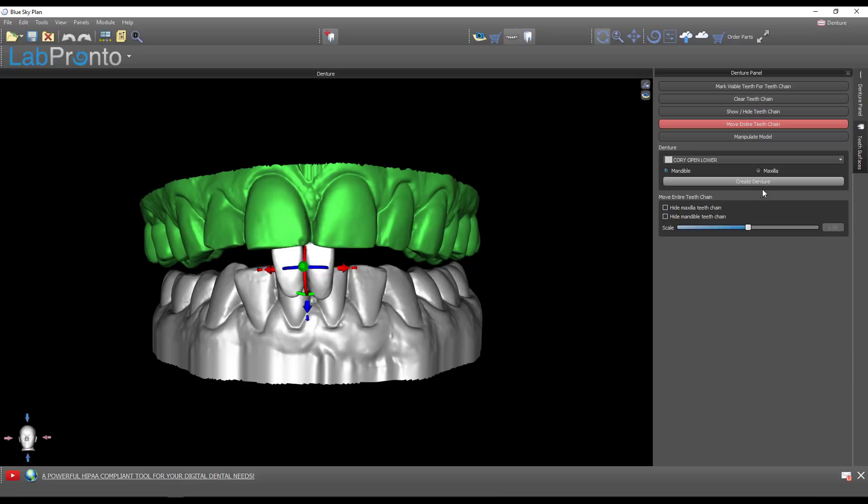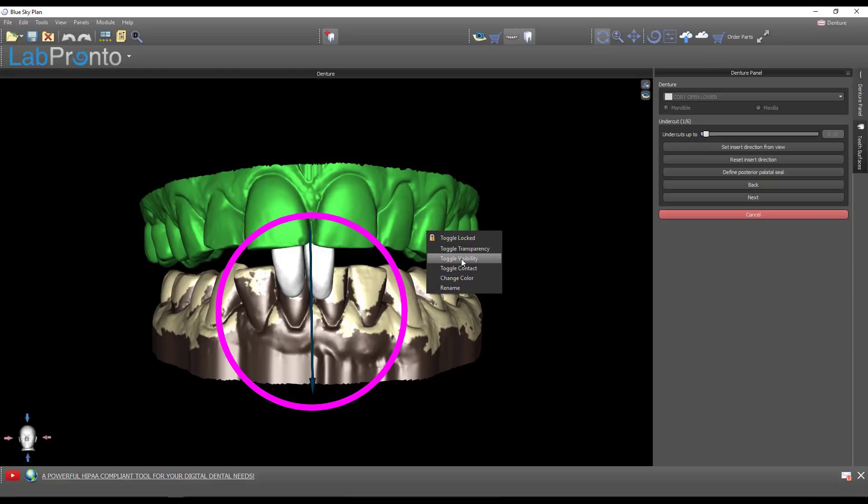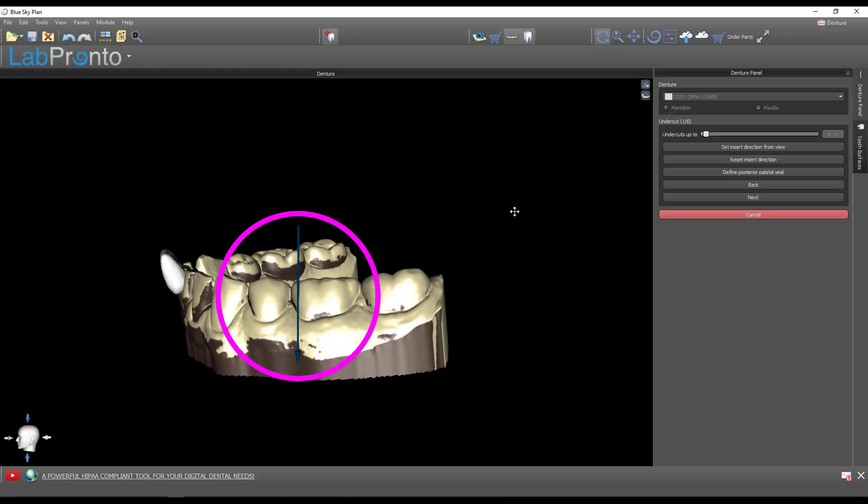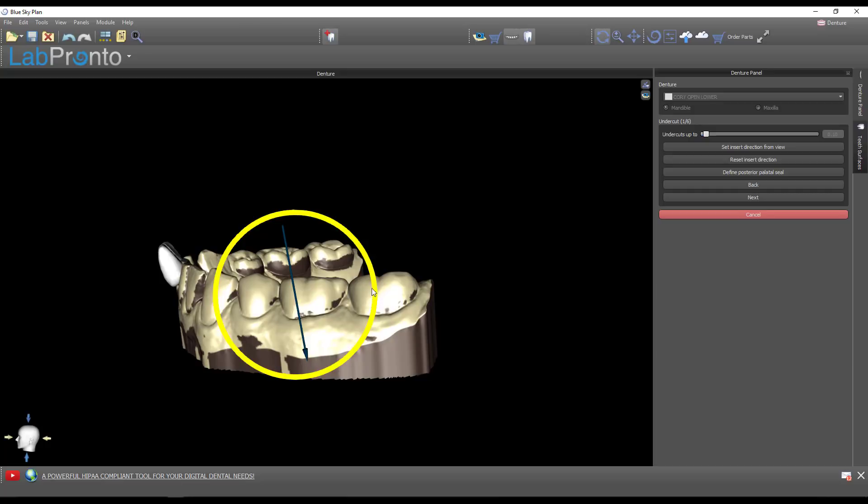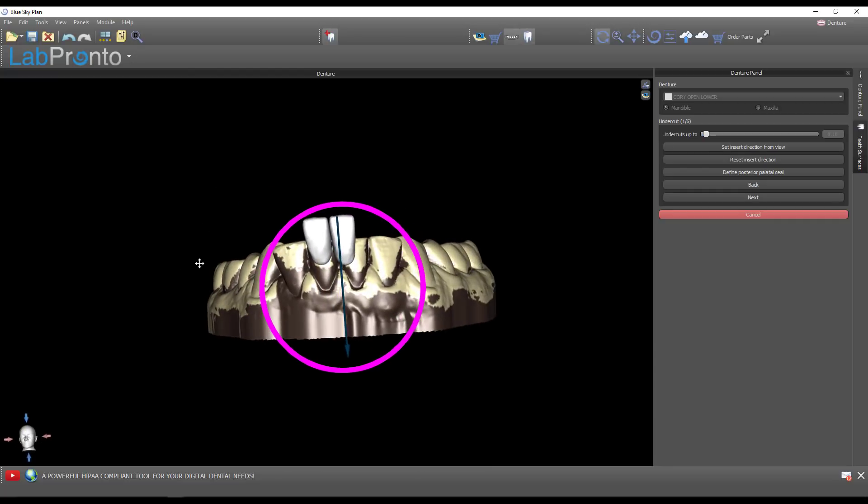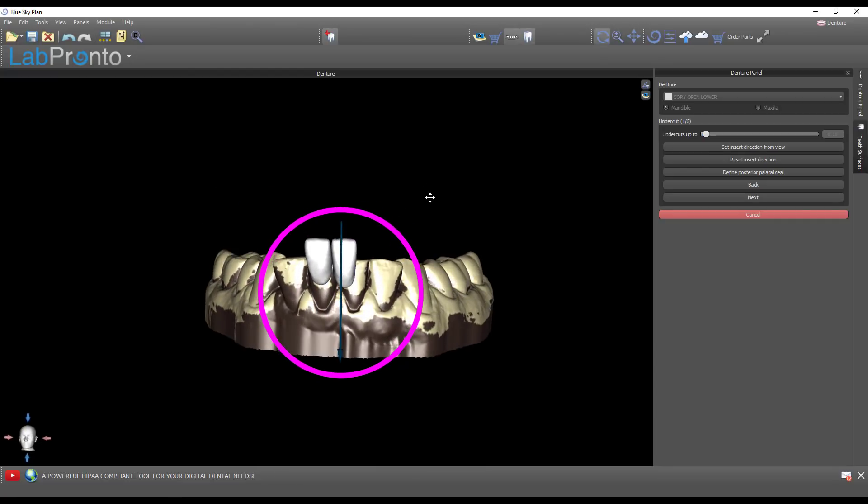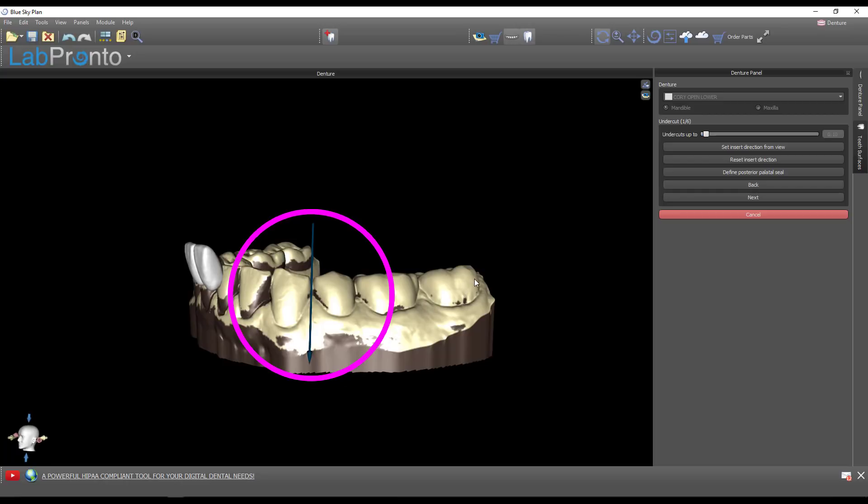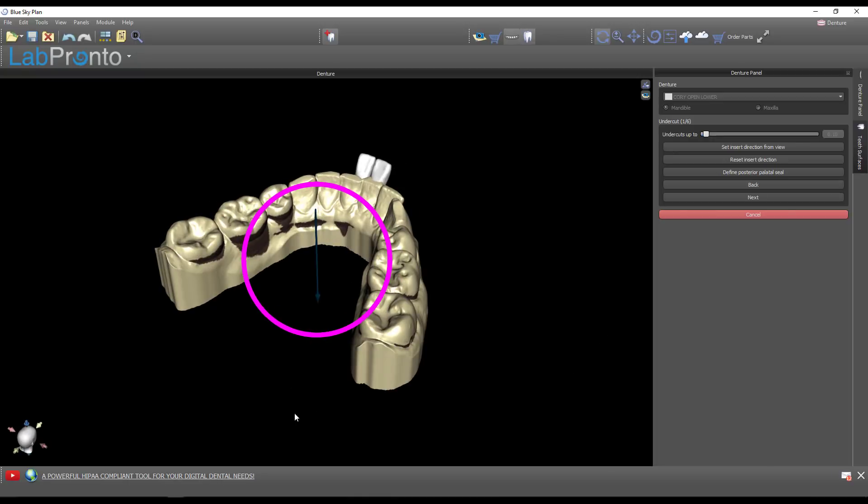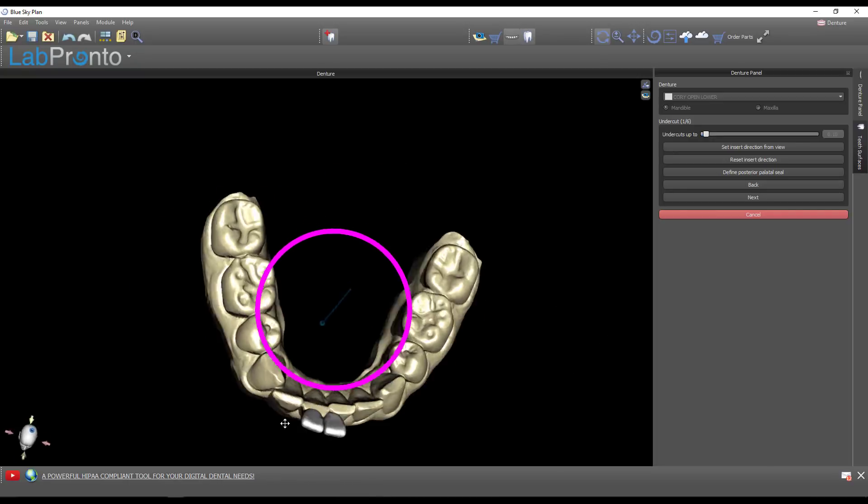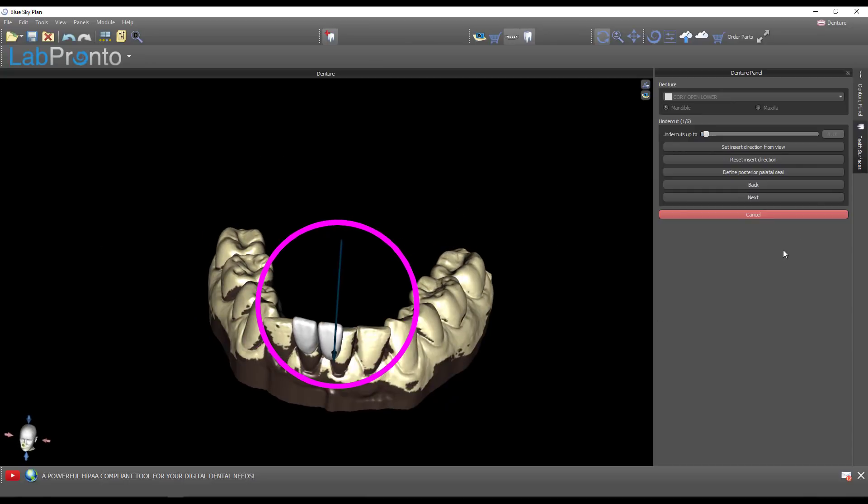Now go to the denture module and select which model we're building on - the lower model, choose mandible, and push create denture. I'm going to hide the maxillary model. This step is asking you to identify the path of insertion. The brown is all undercut. I want to figure out the best reasonable axis of insertion that minimizes undercuts, realizing I'm not going to carry my guard beyond the height of contour on the buccal.